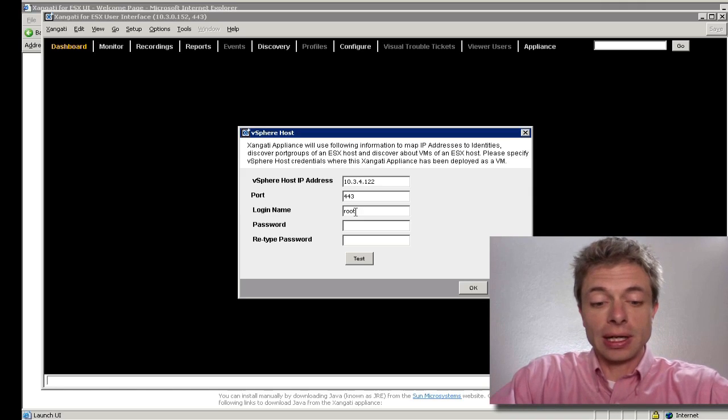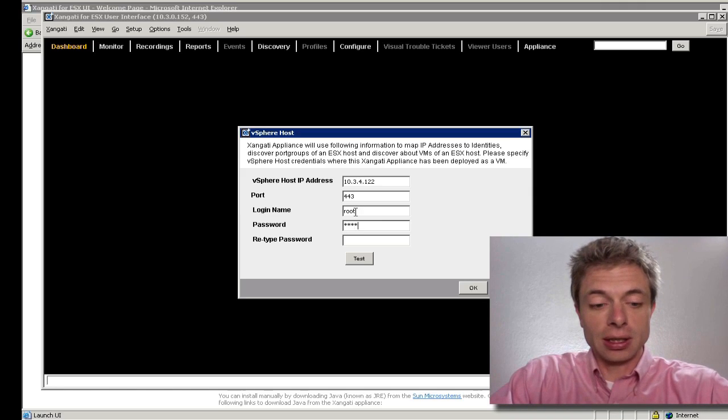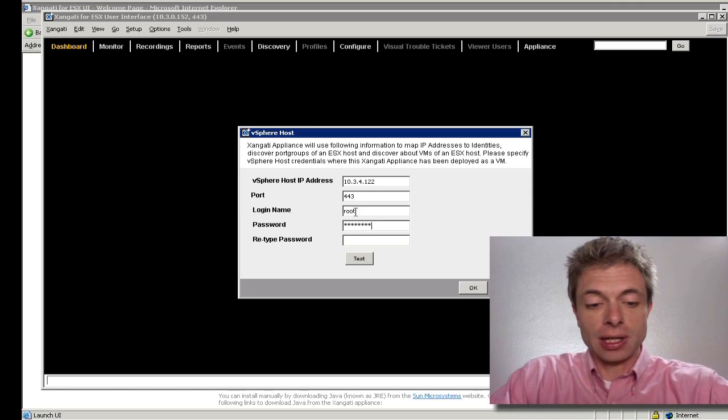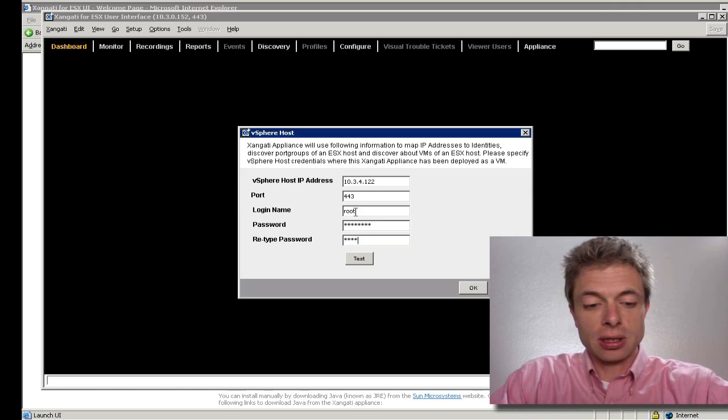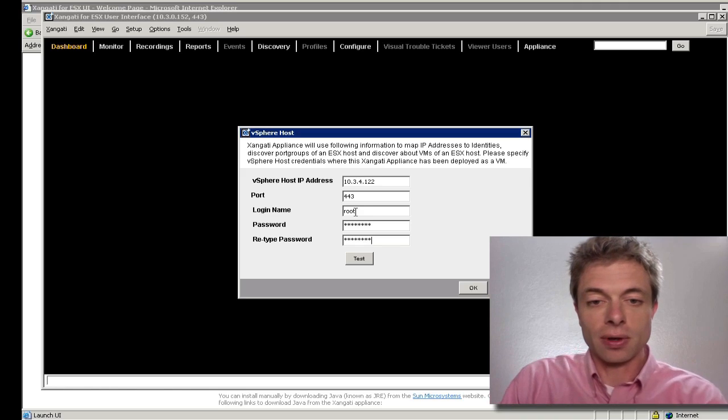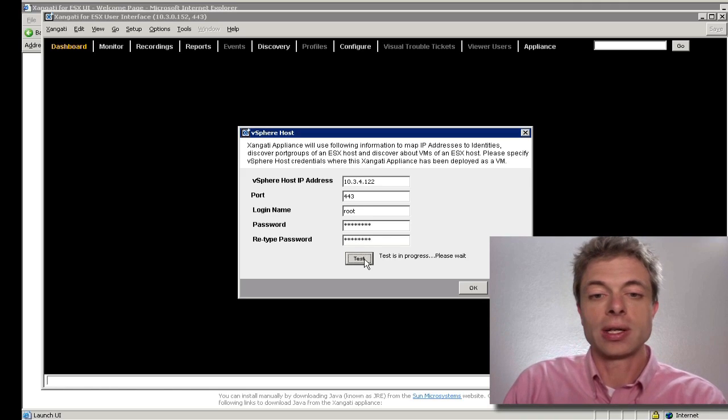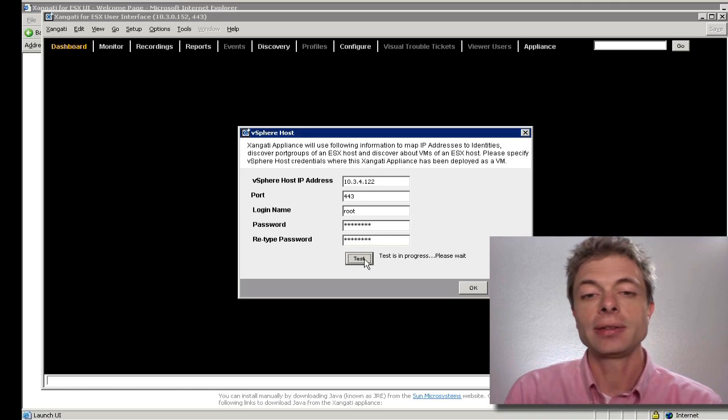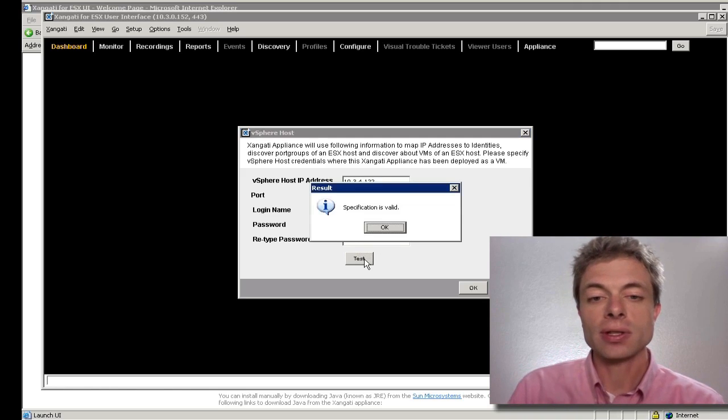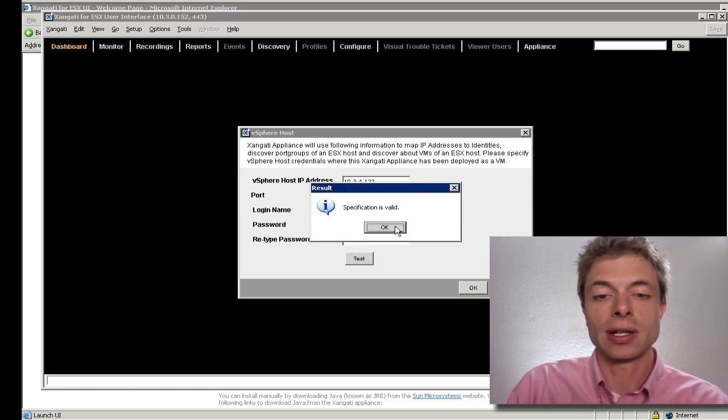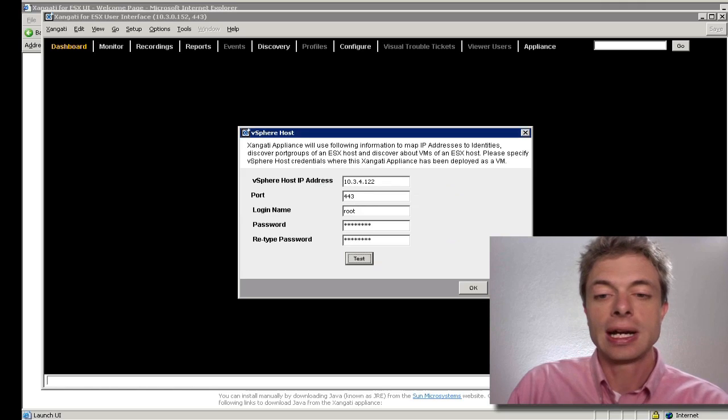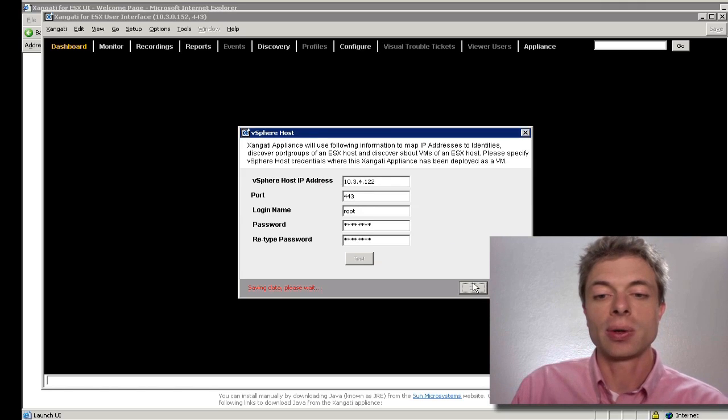I'm going to go ahead and put in my credentials for the host. You can hit the test button to verify that the credentials are good. And I will hit OK.